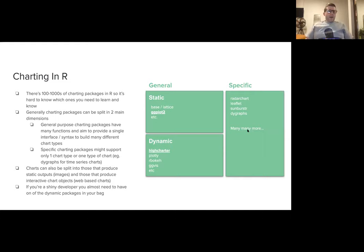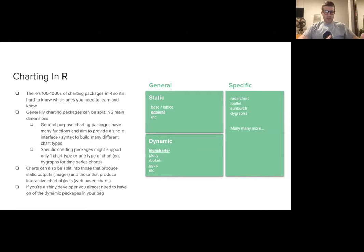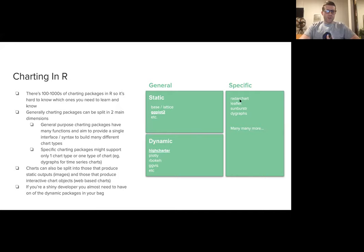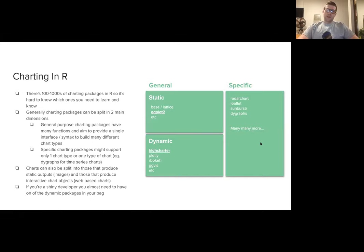A high-level overview on charting in R: there are hundreds of charting packages, so it's hard to know which ones to learn. Generally, charting packages can be split into two main dimensions. First, you have general purpose charting packages, which have many functions and provide a single interface to build many different chart types. Then you have specific charting packages that support a single chart type — for example, dygraphs is a time series charting package, leaflet is for maps, and there are packages like radar chart and sunburst charts.